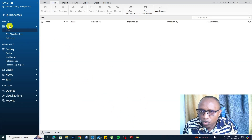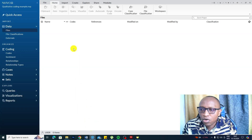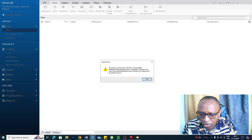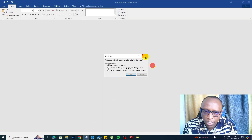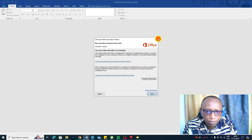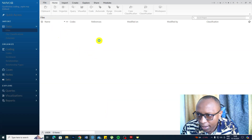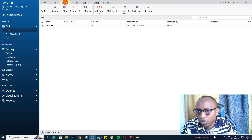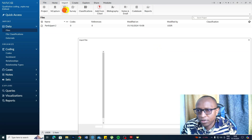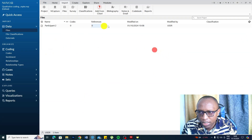There are two ways to import transcripts into NVivo. First, we can go to the transcript, drag it, and drop it inside the file section. Note: if the document is open in Word or any other software, it won't be imported — close it first. You can also go to Import in the top menu, select Files, then browse and open the document. That's another way of importing documents into NVivo.